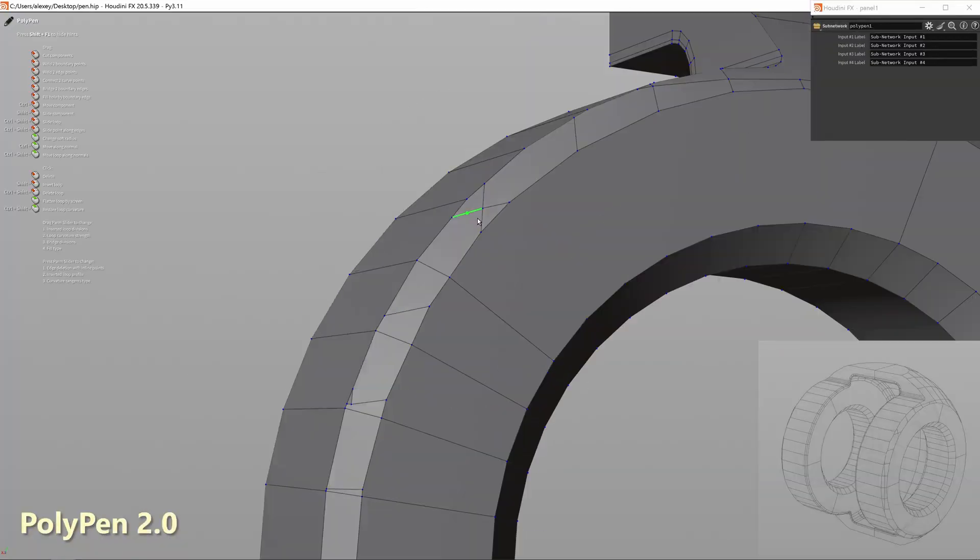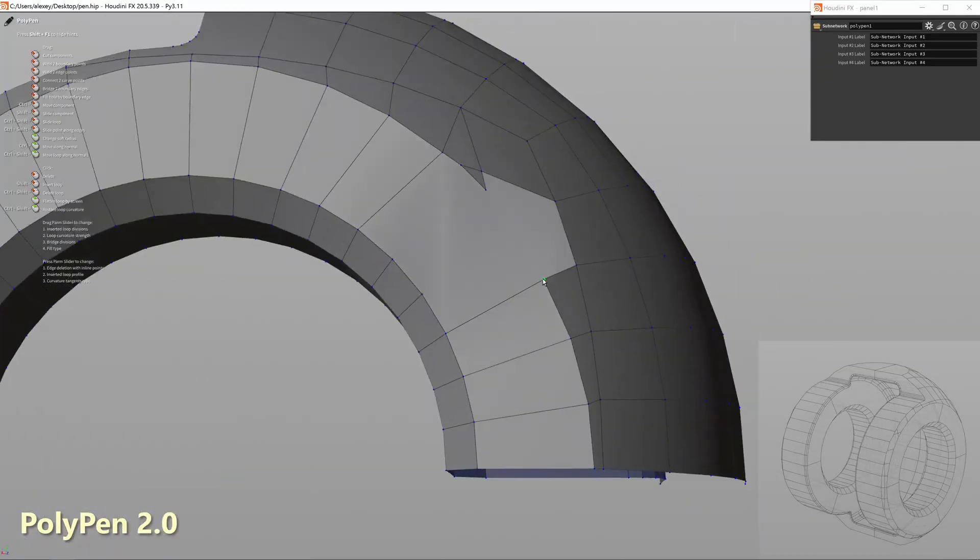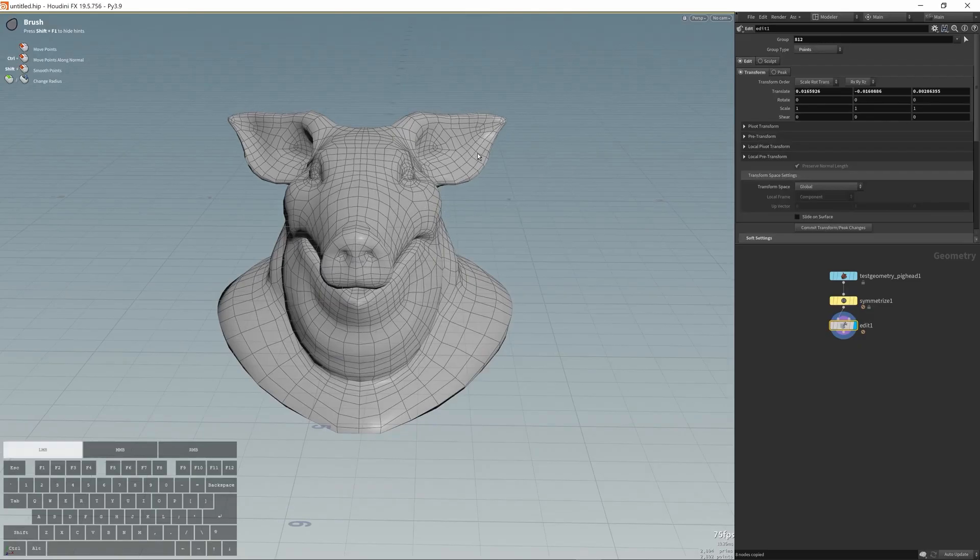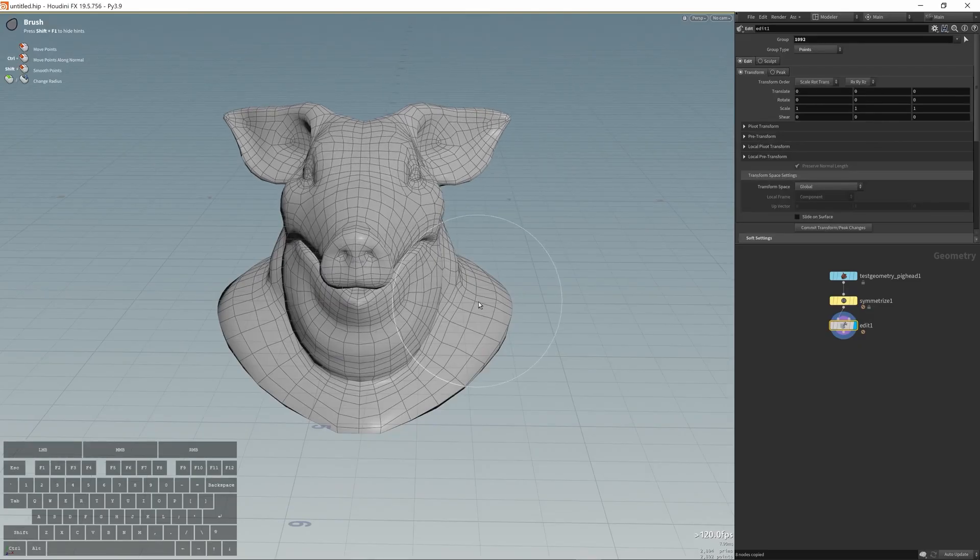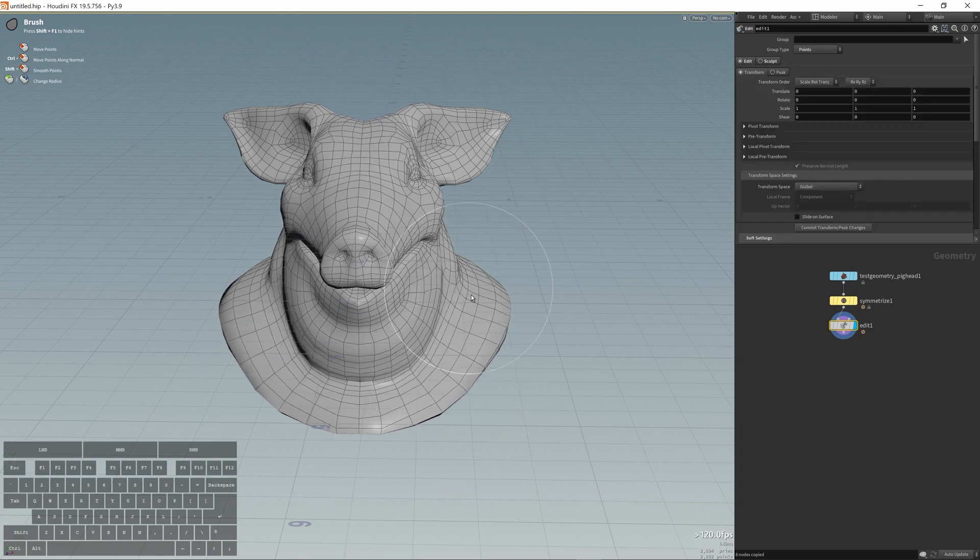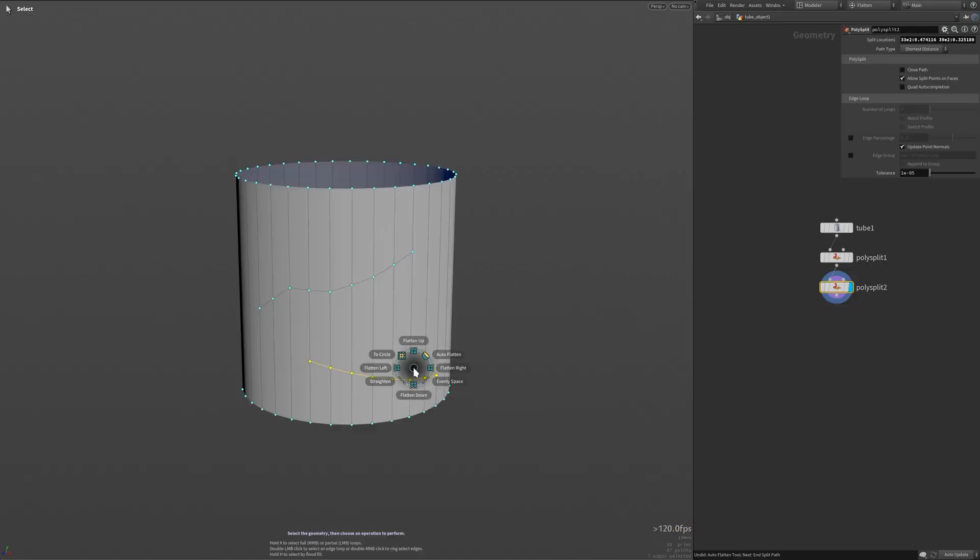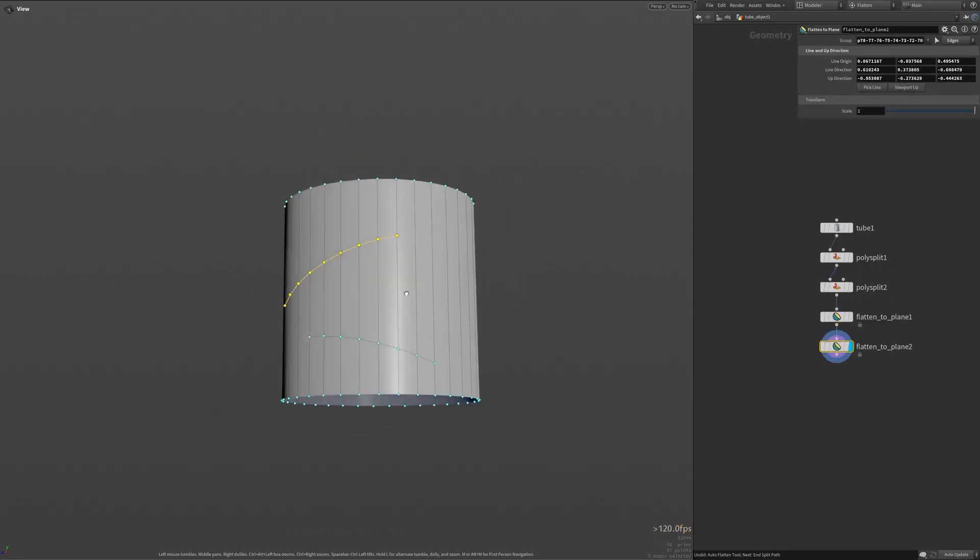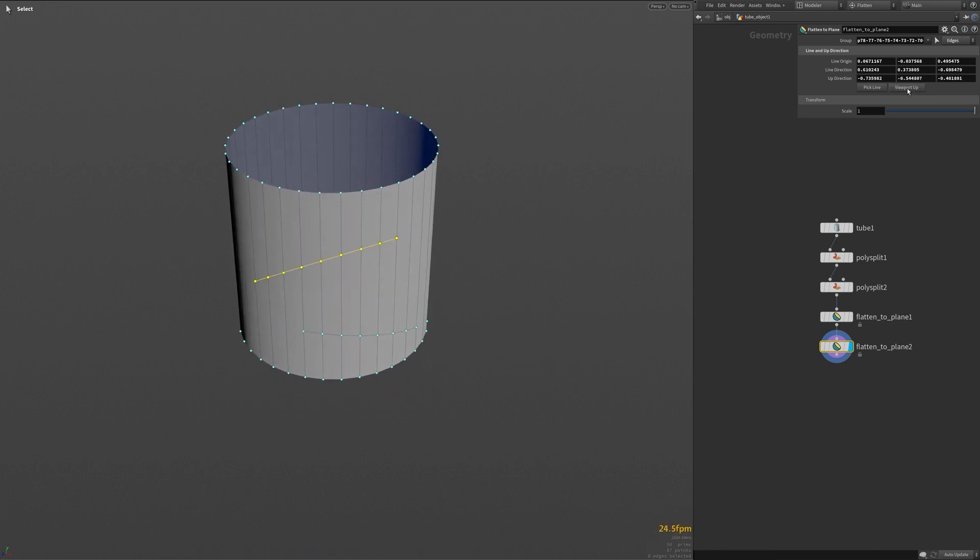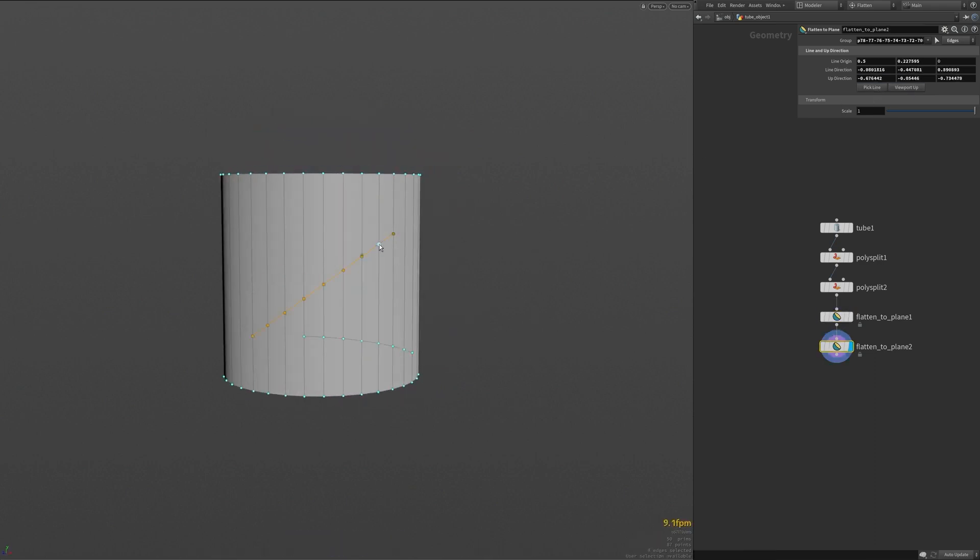And the polypen tool has been redesigned to work with a stylus. Additionally, there are also changes to the symmetrical modeling support, automatic welding of edges and loops, and the option to flatten edge loops into a line based on the viewport's camera.